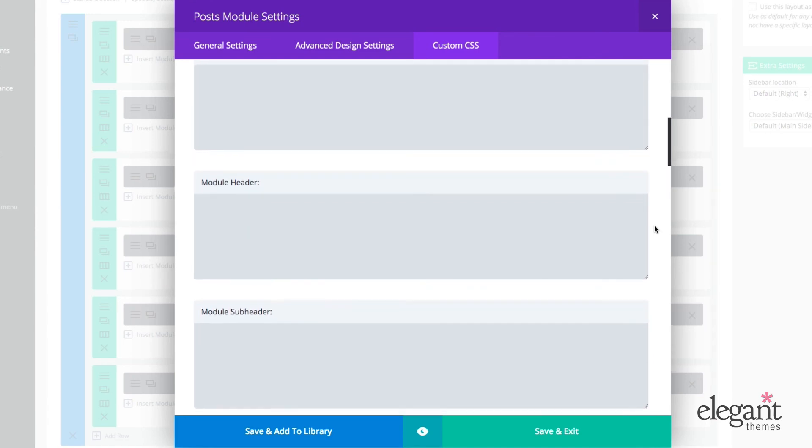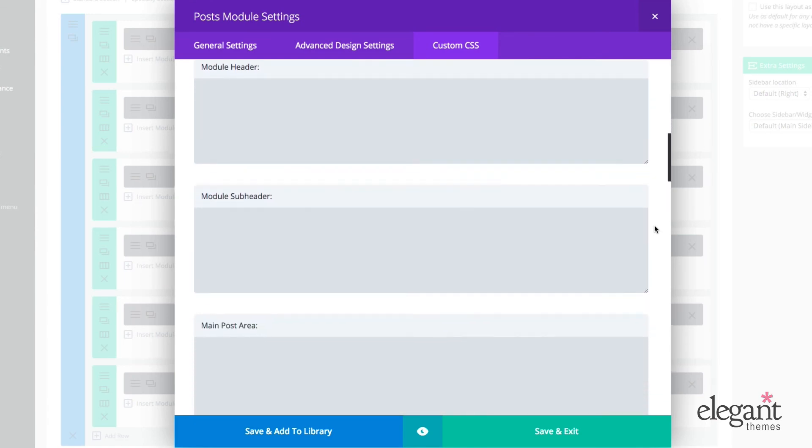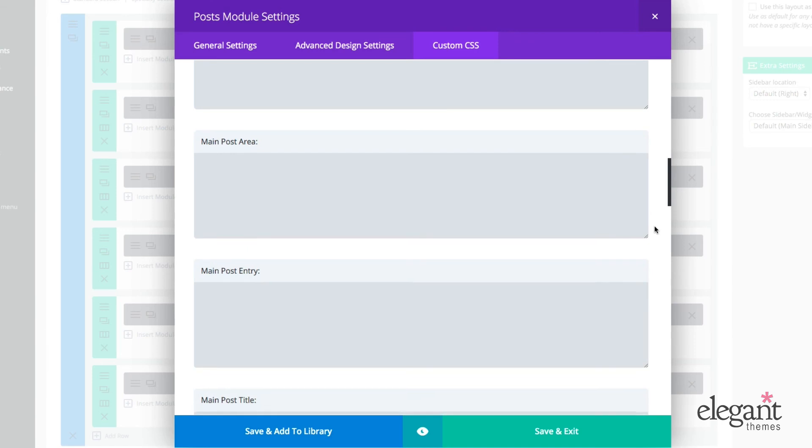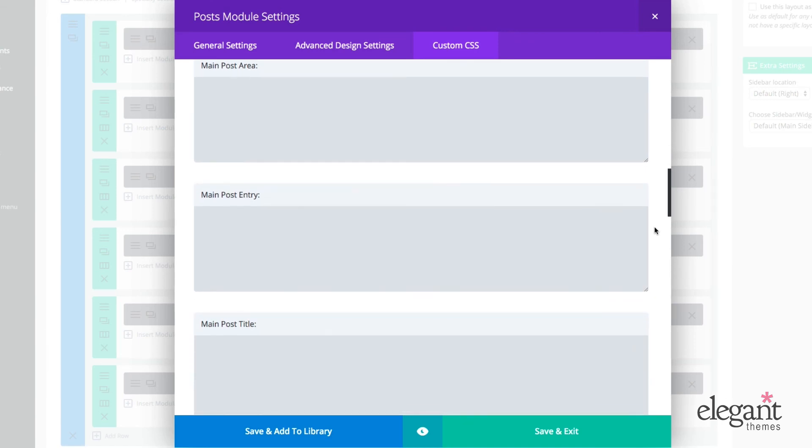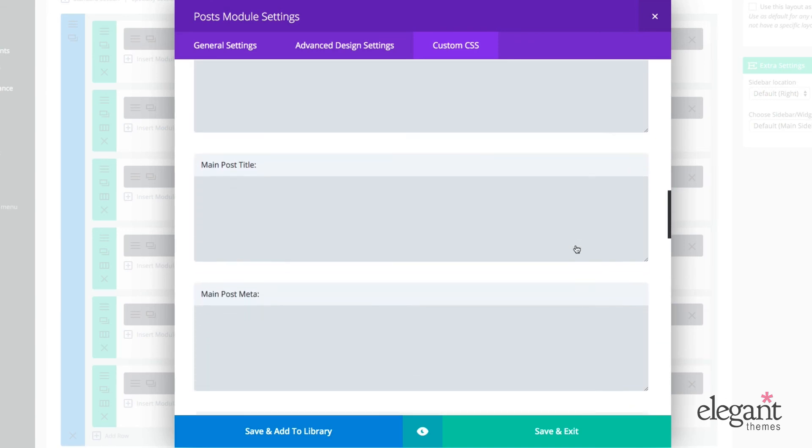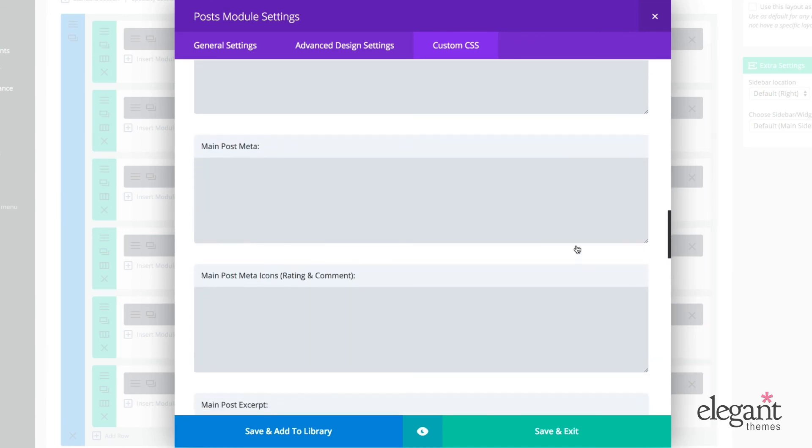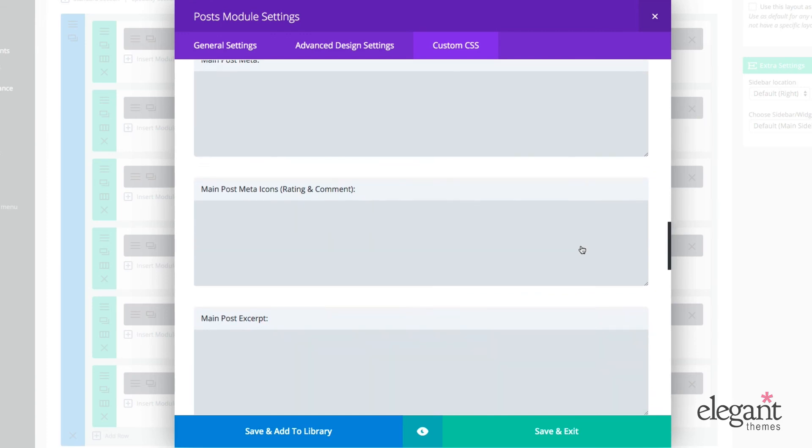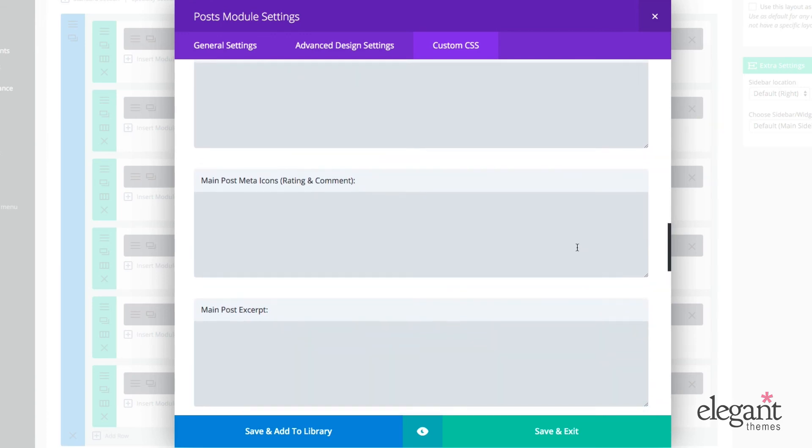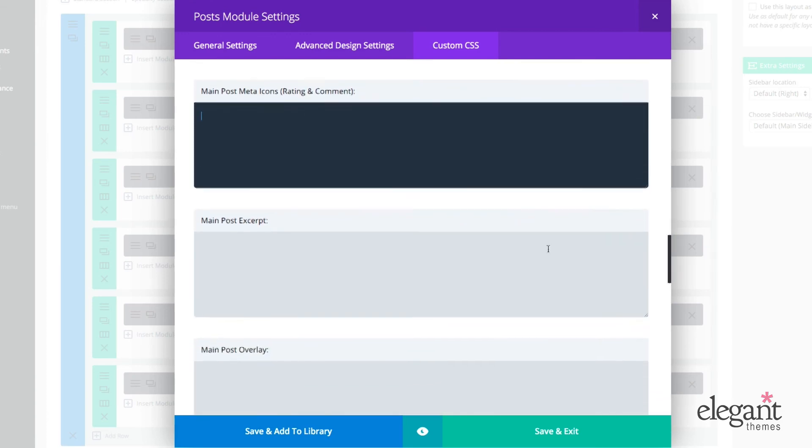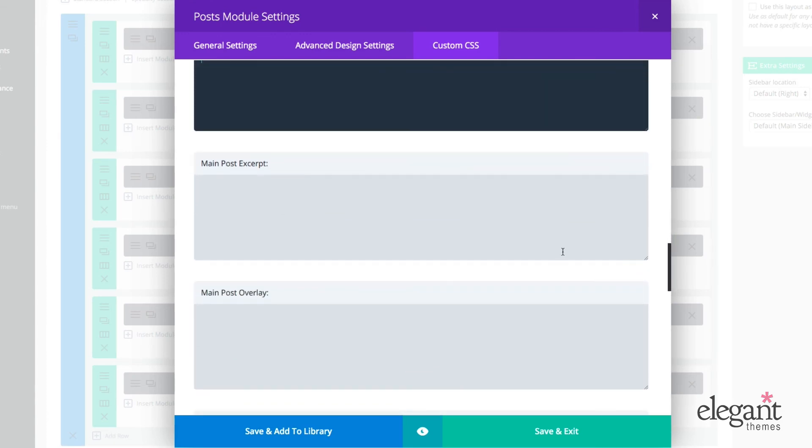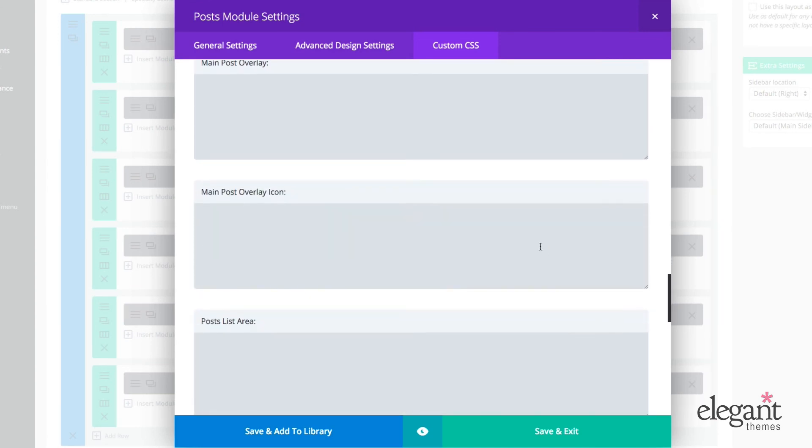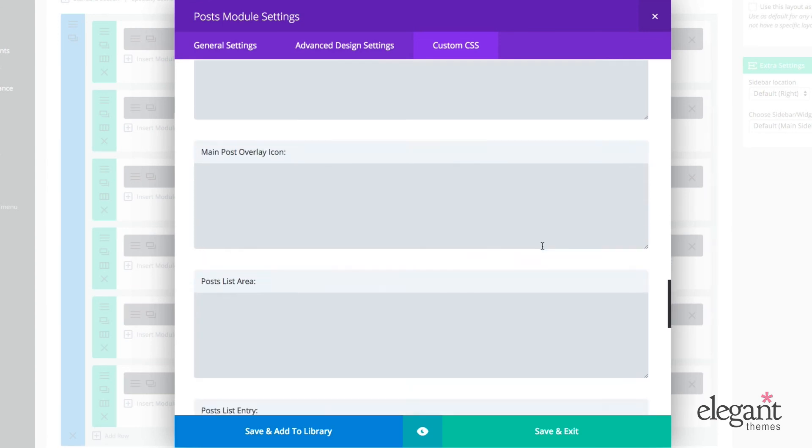So for module detailed, module header, module subheader, main post area, main post entry, main post title, main post meta, main post meta icons, which is your rating and comment. Main post excerpt, main host overlay, main post overlay icon,